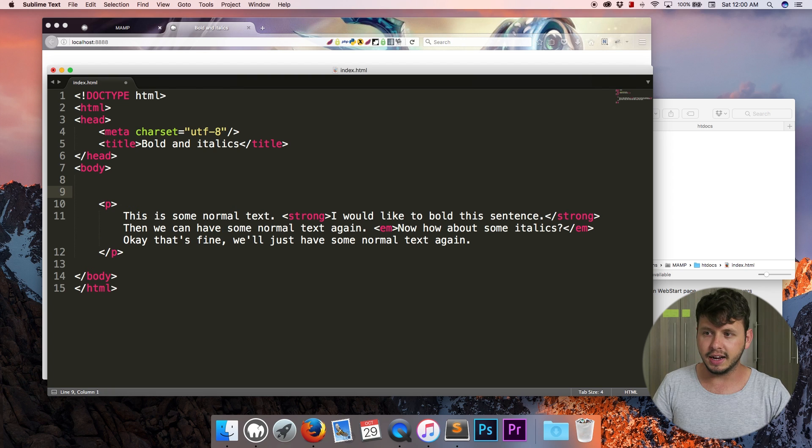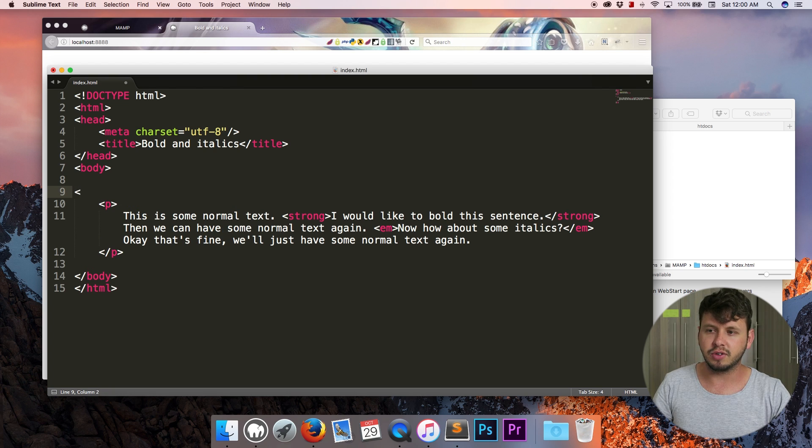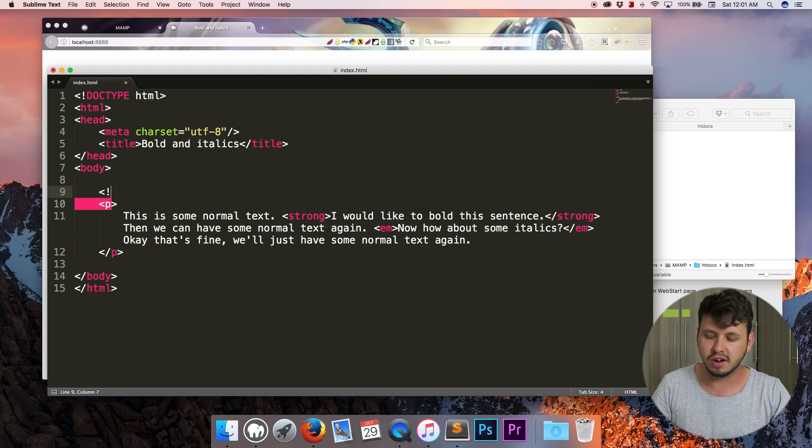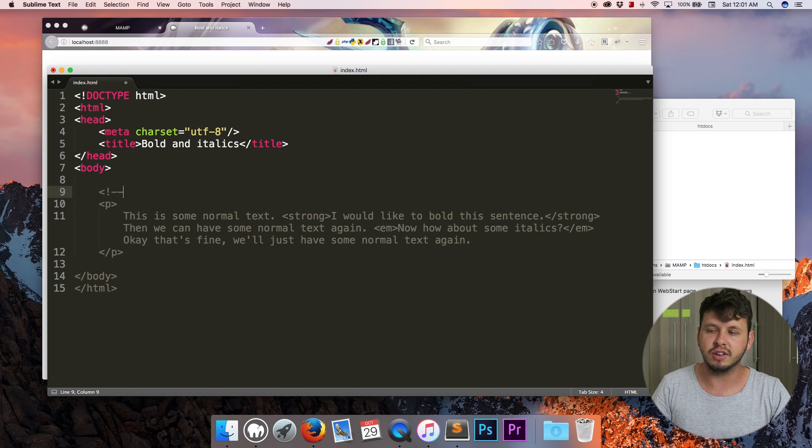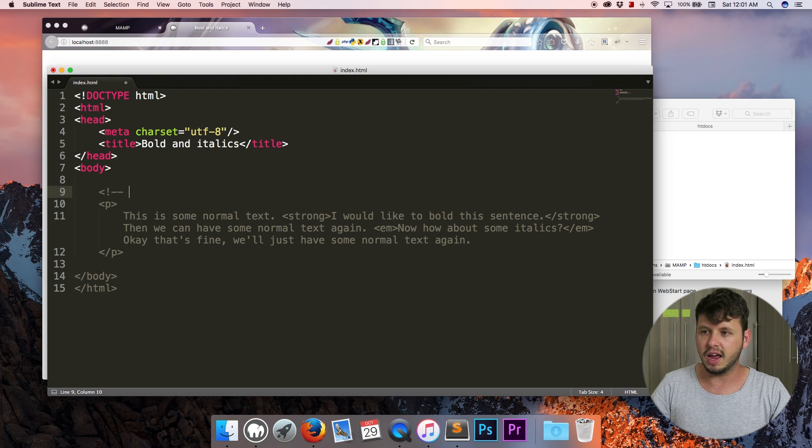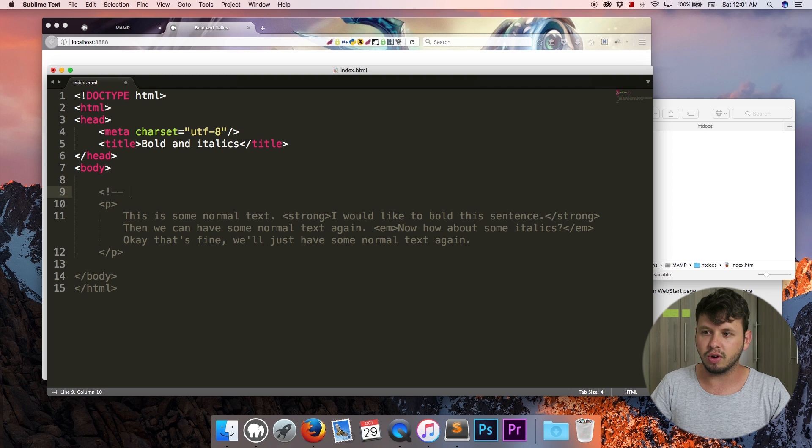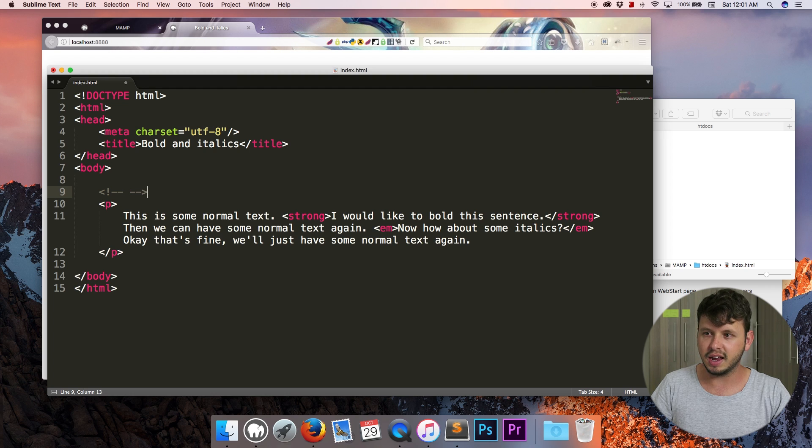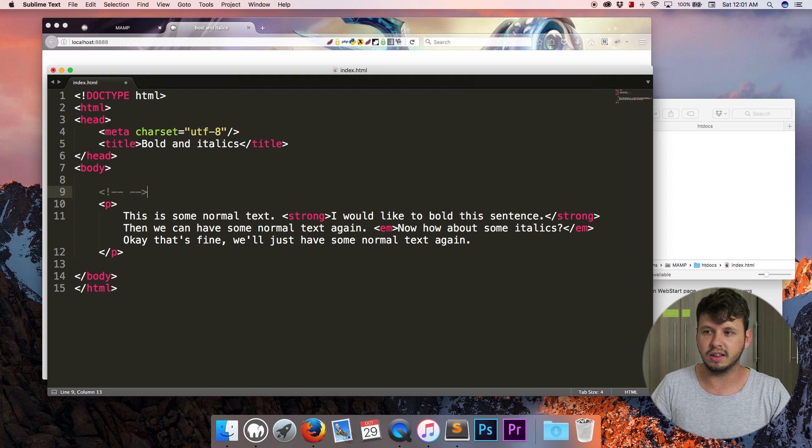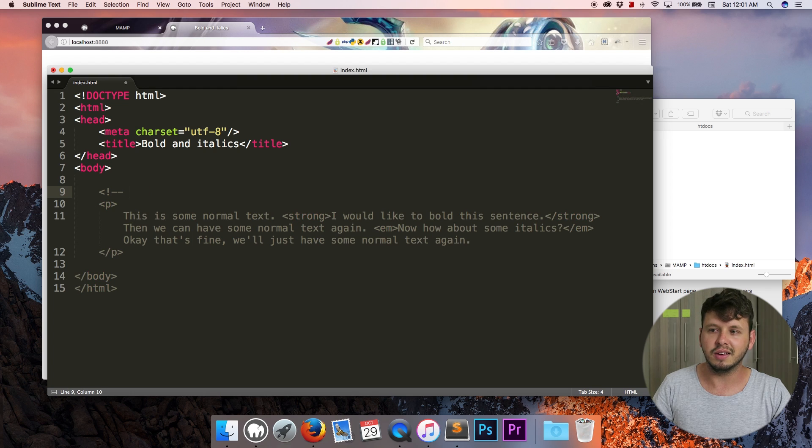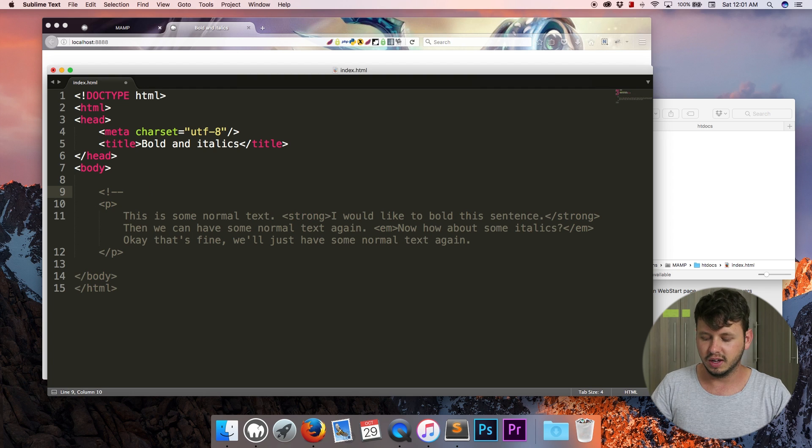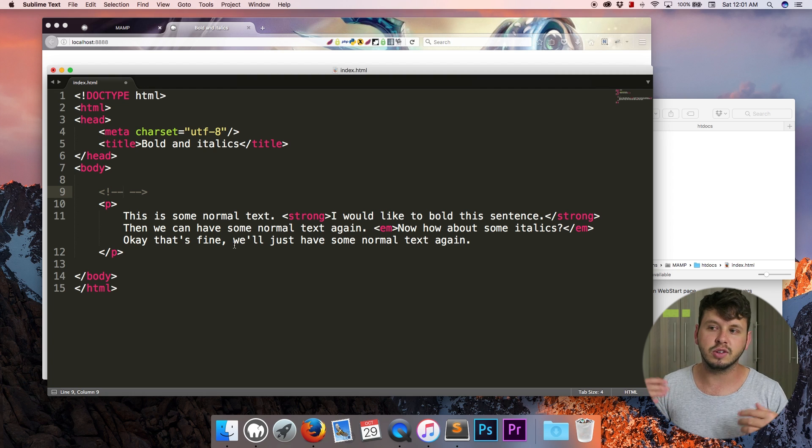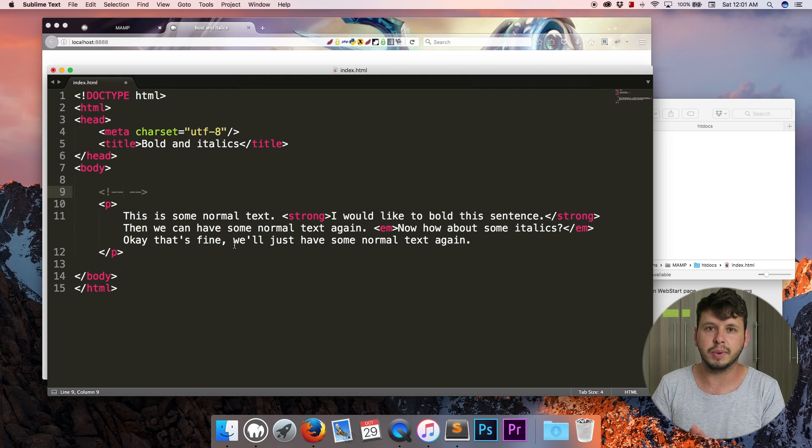So an HTML comment is created using the less than sign, an exclamation mark, and then two hyphens or two minus signs whatever you want to call those. And then you end off your comments by creating two hyphens and the greater than sign. And you'll notice anything in between those two symbols turns gray so it's commented out.